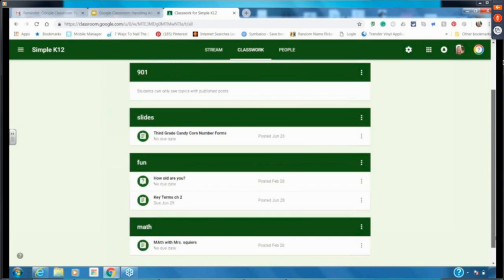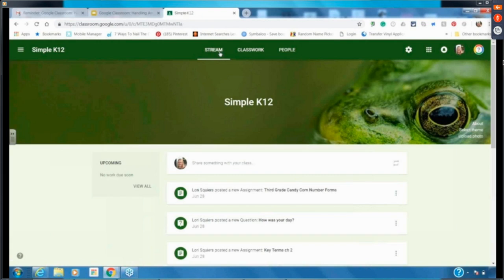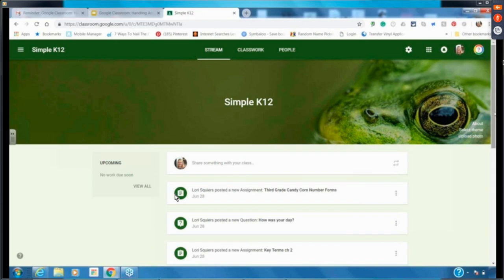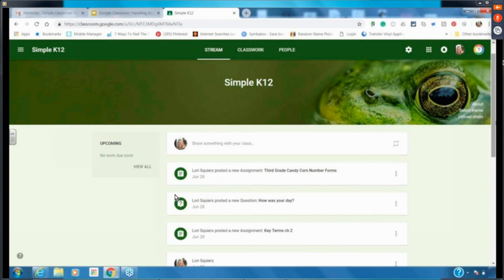As a teacher, I can look at each topic I've nested and see what assignments are under there — it's very organized and easy to navigate. Previously, we just had Stream, which is set up more like a social platform like Facebook. Classwork makes it easier to see things organized in one place.